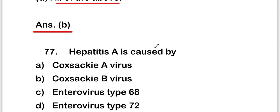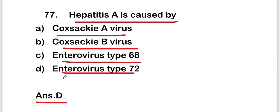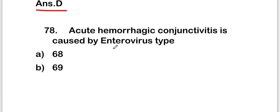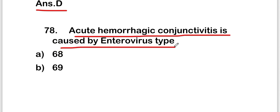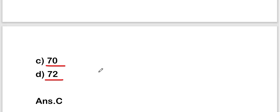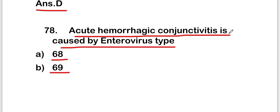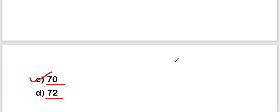The next question is: hepatitis A is caused by Coxsackie A virus, Coxsackie B virus, enterovirus type 68, or enterovirus type 72. The right answer is option D — enterovirus type 72. Next: acute hemorrhagic conjunctivitis is caused by enterovirus type 68, 69, 70, or 72. The right answer is option C — enterovirus type 70.